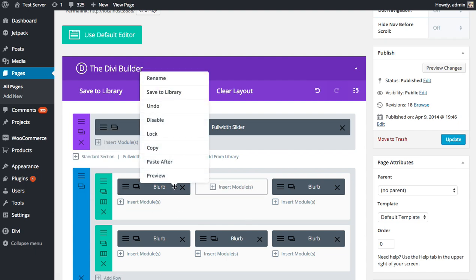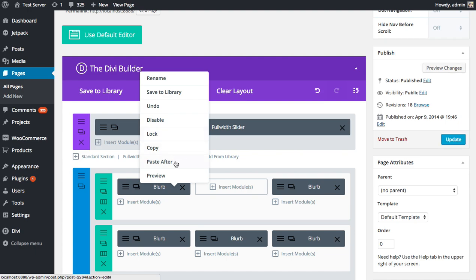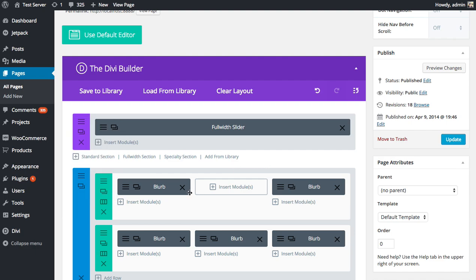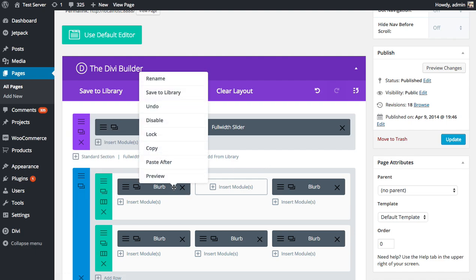When you right-click on a module, you'll see Rename, Save to Library, Undo, Disable, Lock, Copy, Paste, and Preview. If you right-click on a row or section, you're going to get a different option called Collapse, so I'll go over that as well. It only applies to rows and sections. Some of these you may already be familiar with, Rename and Save to Library.